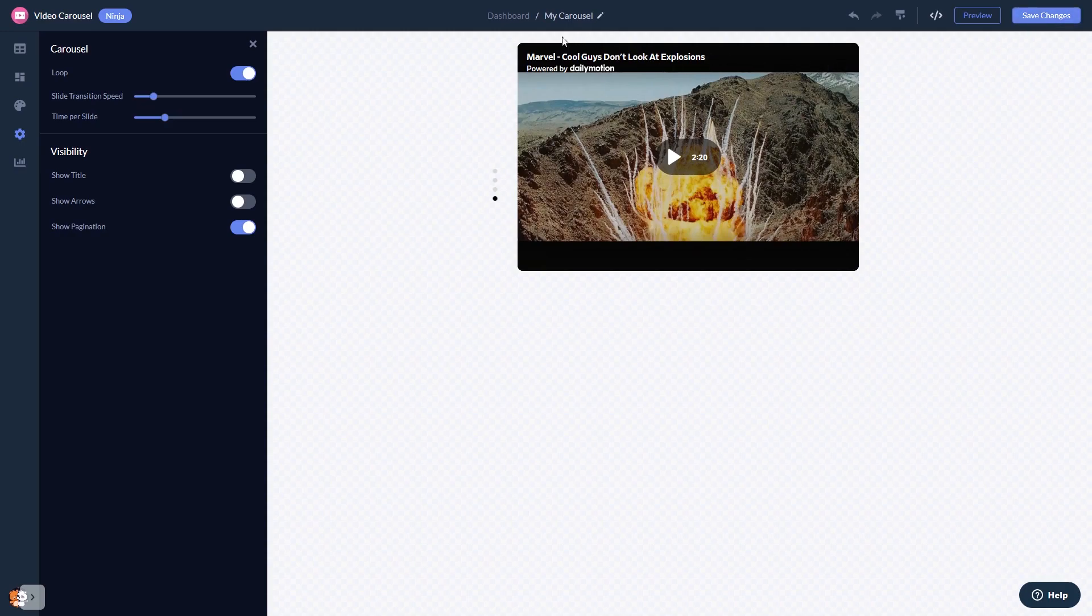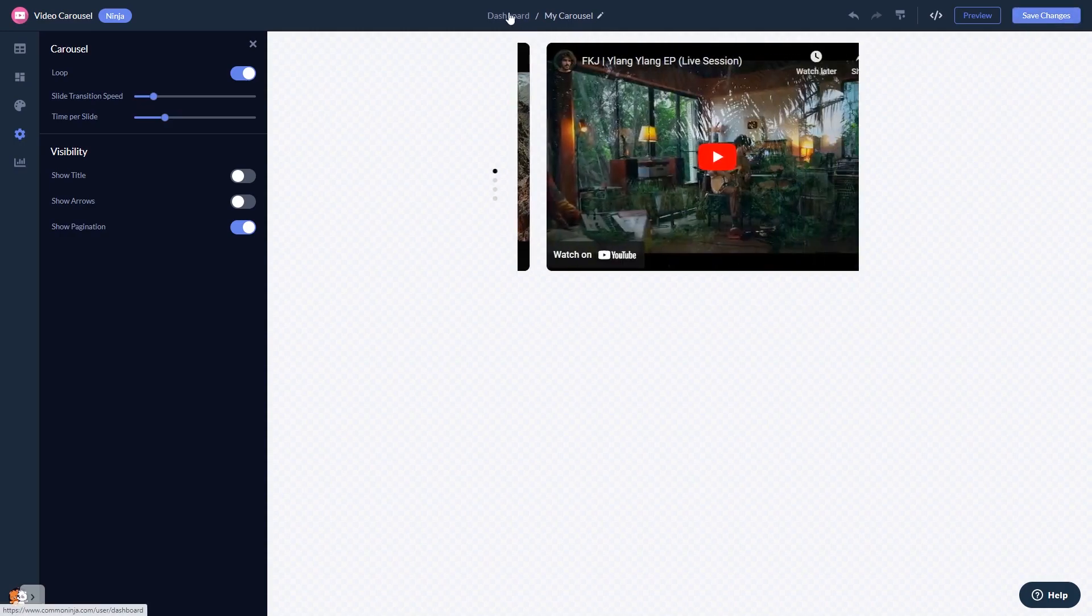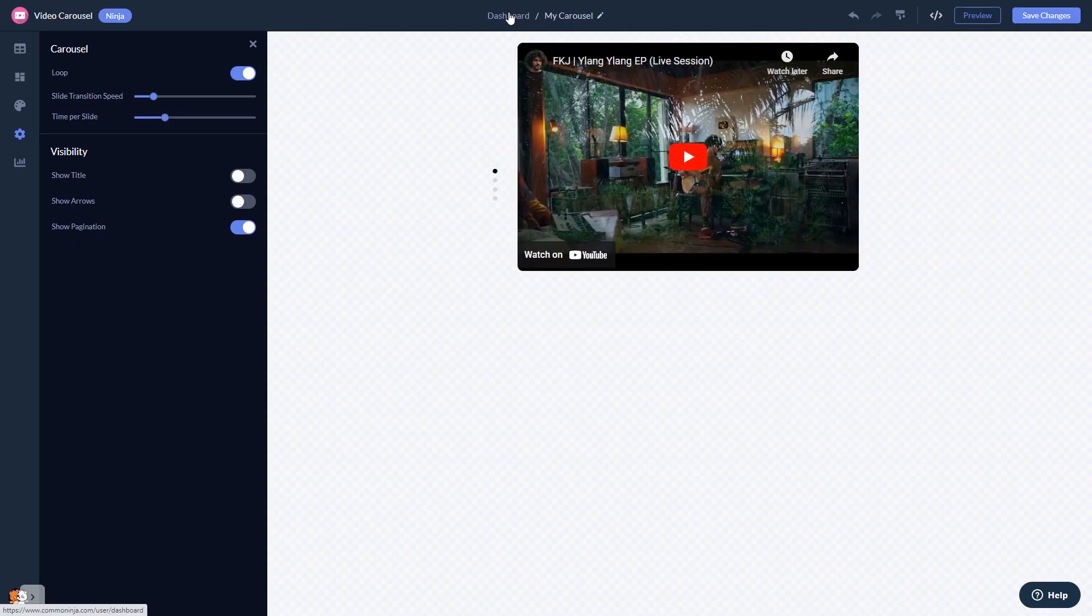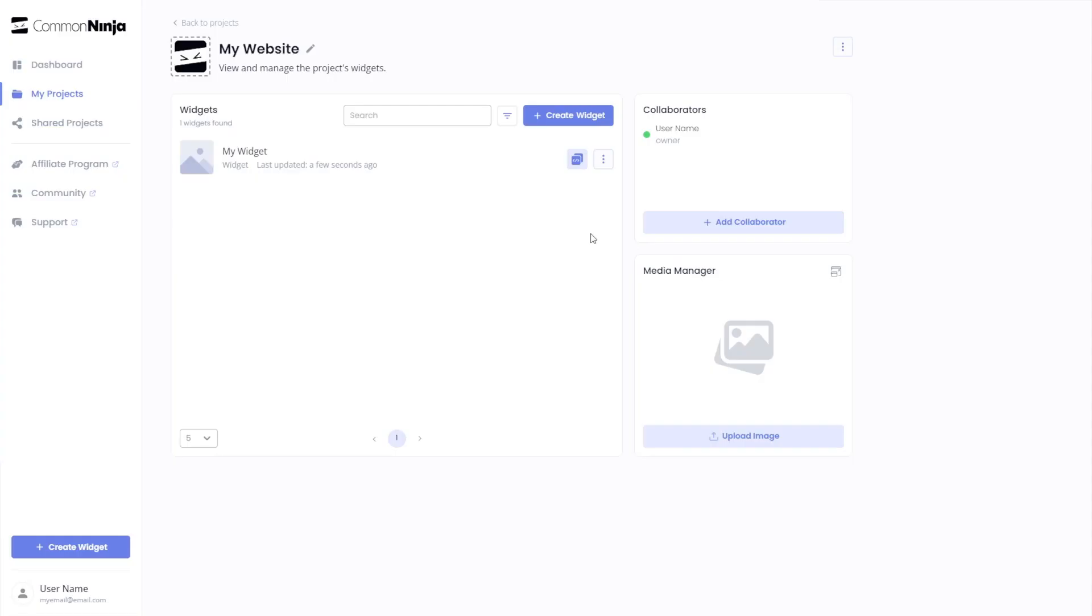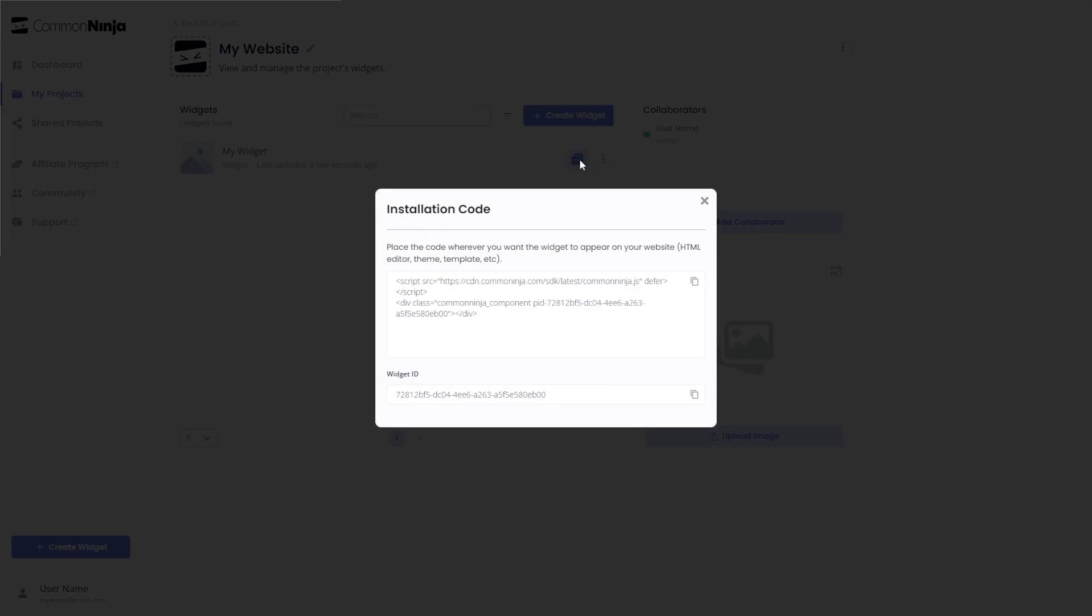When you're ready to add the video carousel to your website, go back to the dashboard. Now, on the dashboard, you'll see the widget you've created. Click on the Add to Website button. In the window that opens, copy the code.